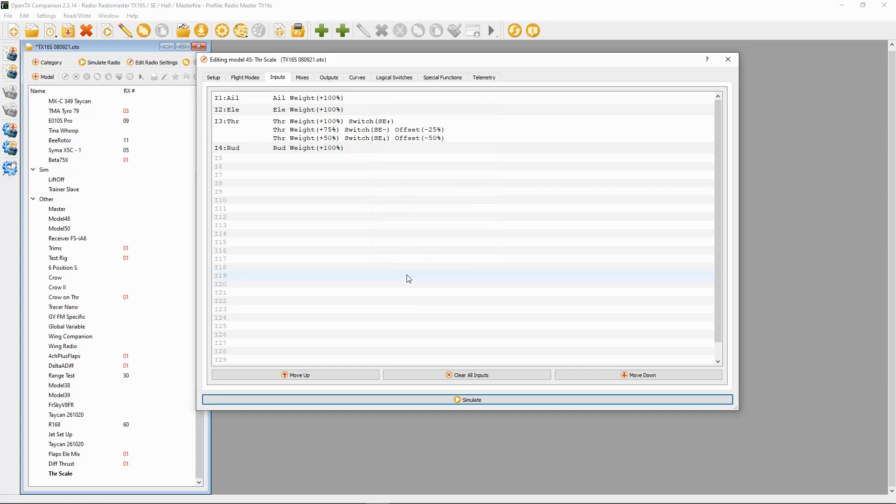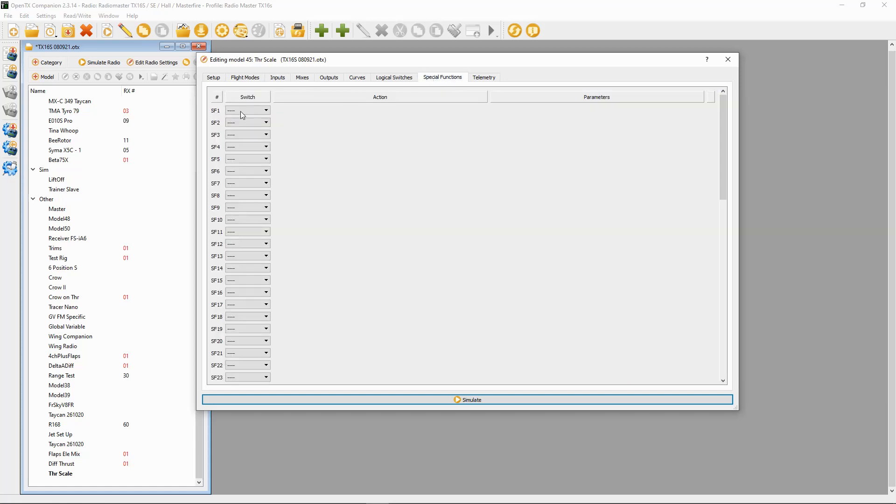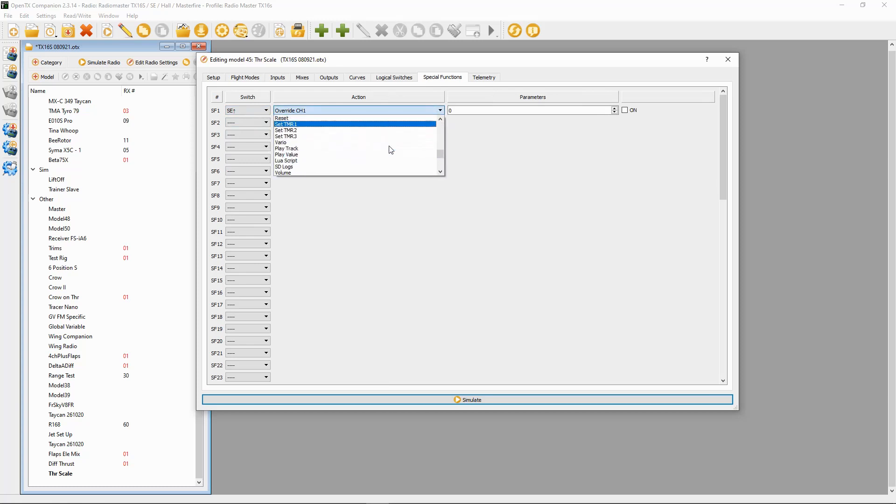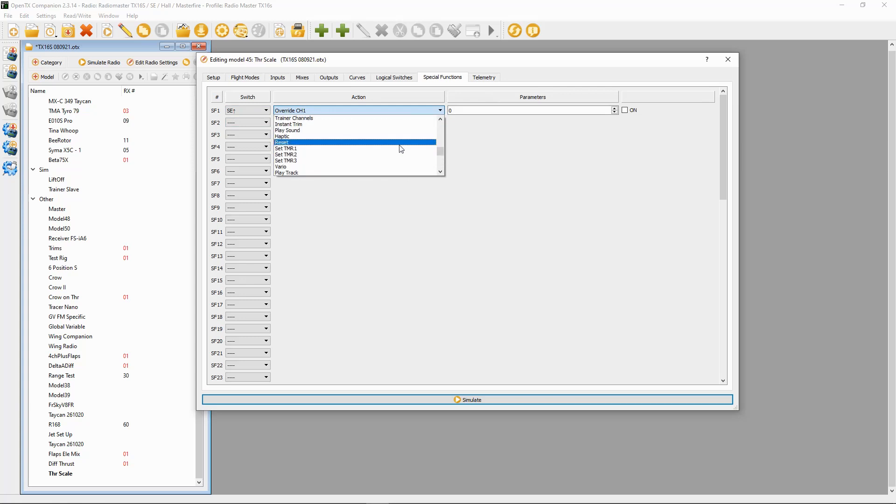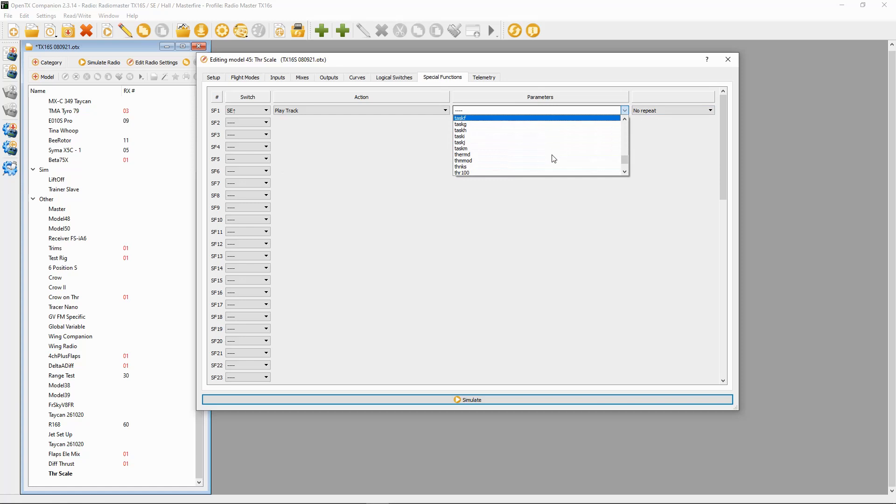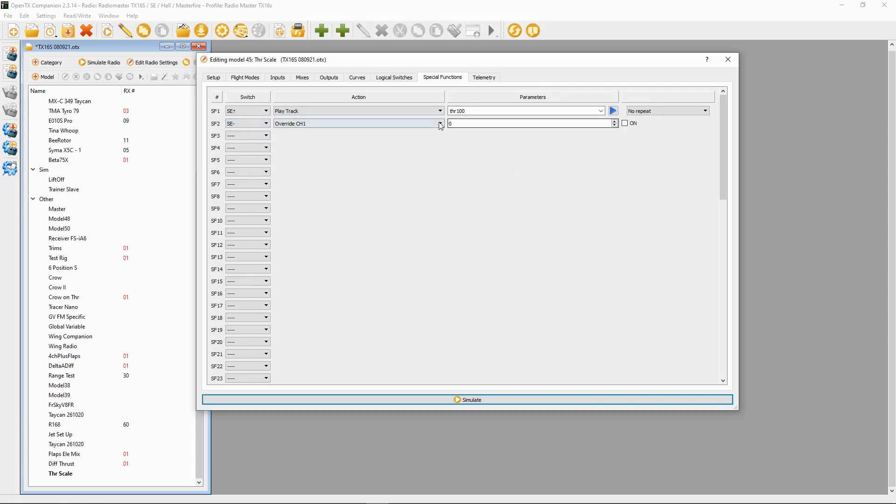We should then be good to go. Now what we can do is in special functions, let's do this. I've already made the sounds up. These are not in the standard sound pack, so you would have to go make these sounds. If you join my Patreon then I have a list of sounds that you can download. Play track, I'm going to go to throttle. That is going to be throttle at 100%. Let's play it: 'Throttle scale 100%.' Then we're going to go switch SE in the middle position, play track, and this is at 75%.